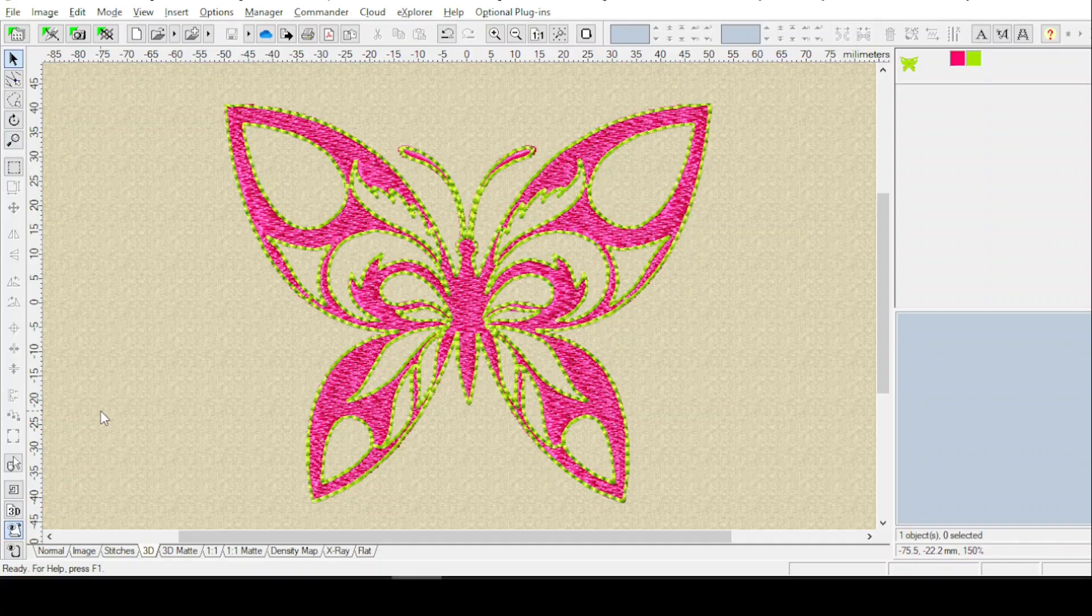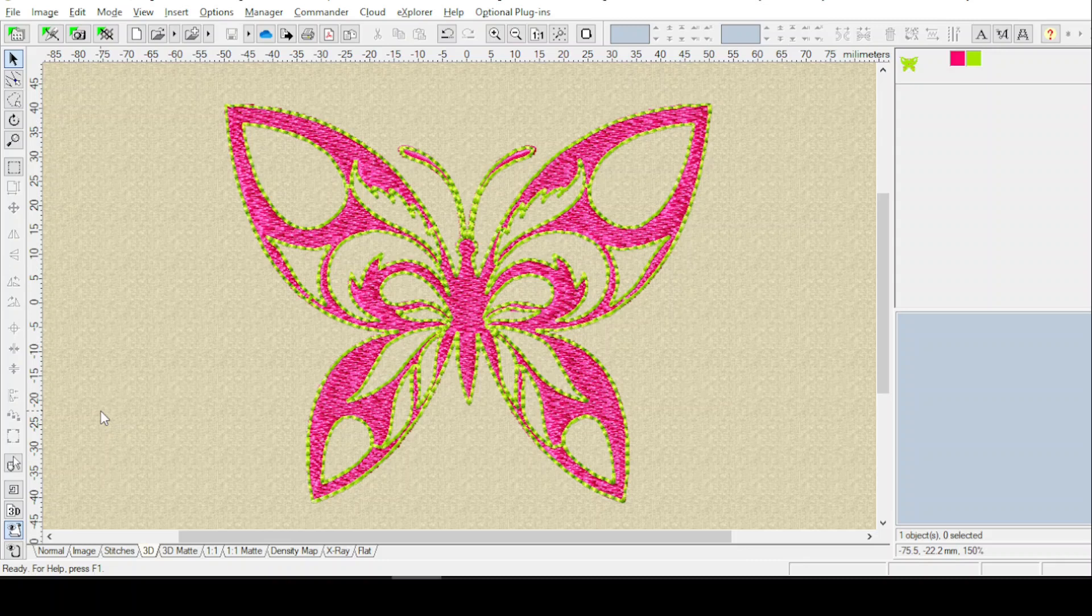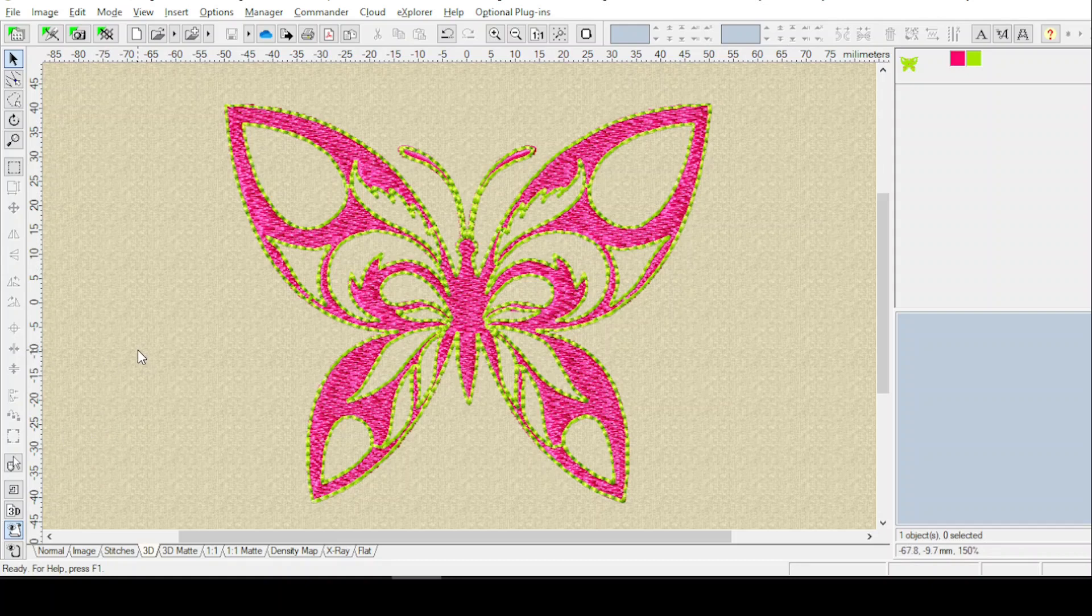Someone in the Embered group asked how to split a design down the exact center, and I decided to make a short, quick video for that. It's fairly easy, you just have to remember a few things.